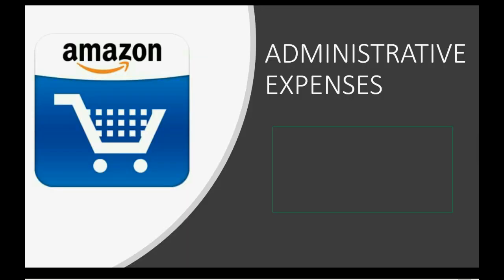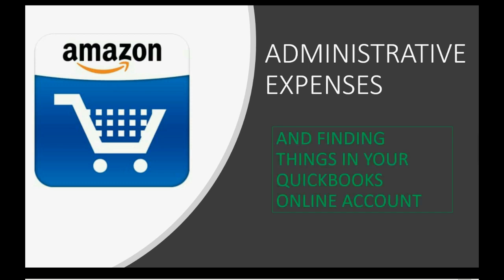Well, this video will show you how to pay general administrative expenses that have nothing to do with Amazon, but you have to pay them anyway. And as a bonus, I'm going to show you how you can find anything easily in your QuickBooks Online account.